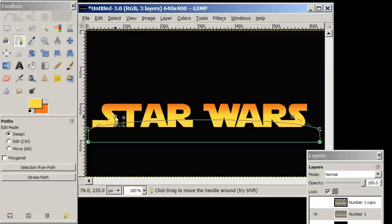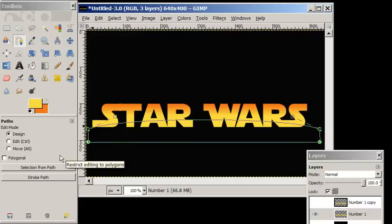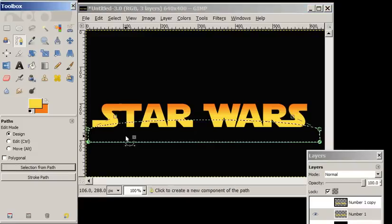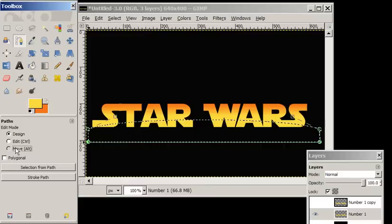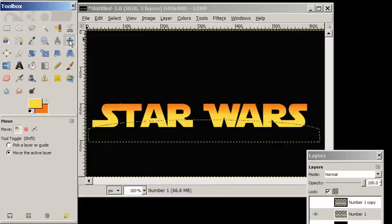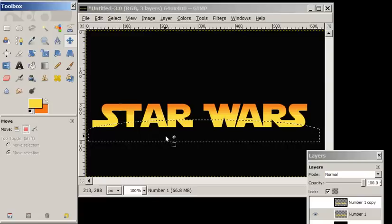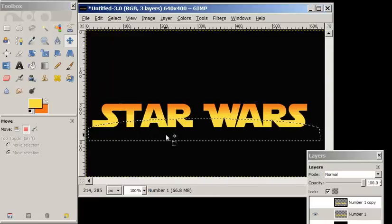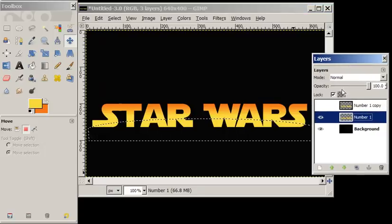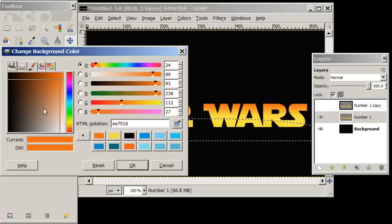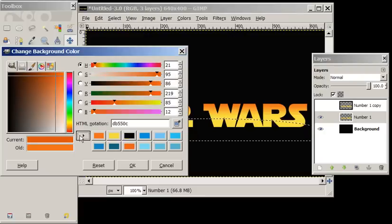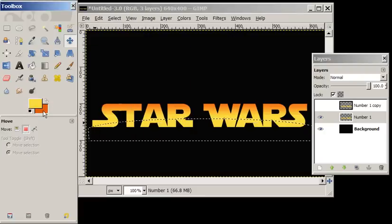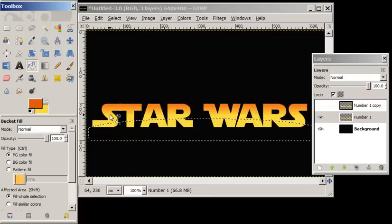Now we're going to create a selection from our path and move that selection just a hair — move it up just a little bit. We want to make sure that we have protected the alpha channel, which we have. We're going to pick a darker orange, just slightly darker, and drop that darker orange into our selection on the bottom layer.